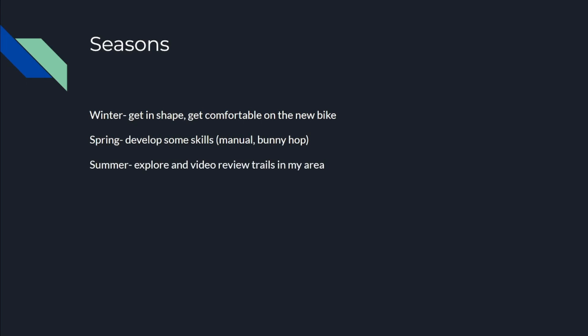Then in summer, this is what I'm really focused on. I want to explore and video review trails in my area. It's going to include Virginia, West Virginia, North Carolina. If things go really well, I'll expand beyond that.